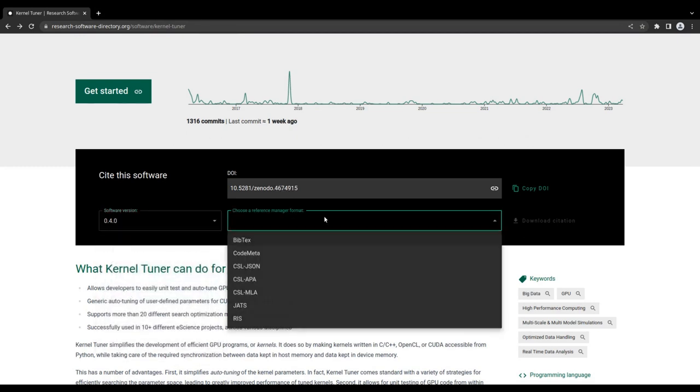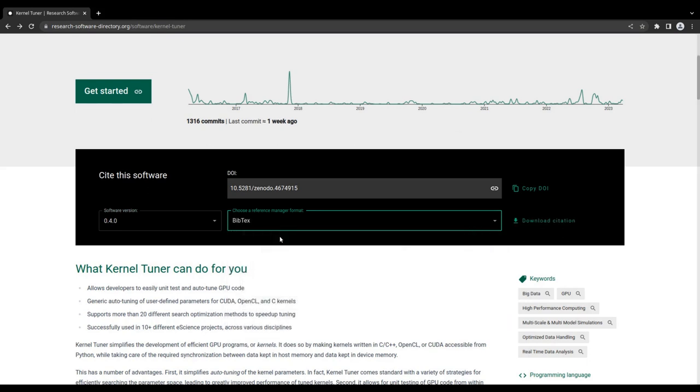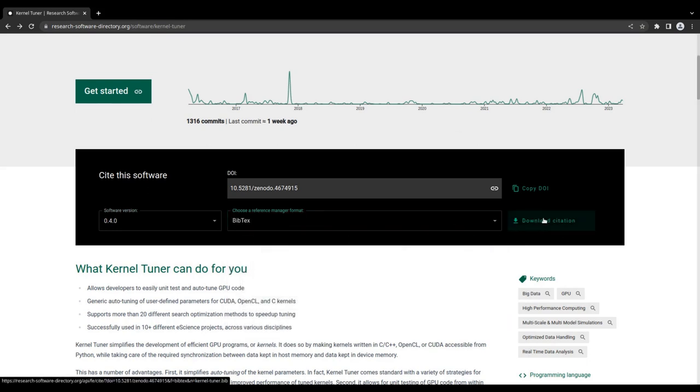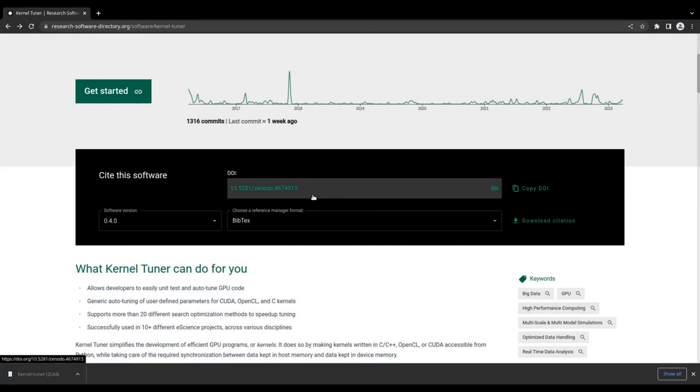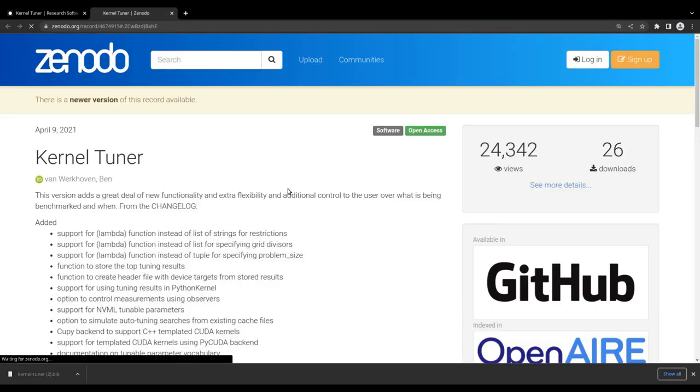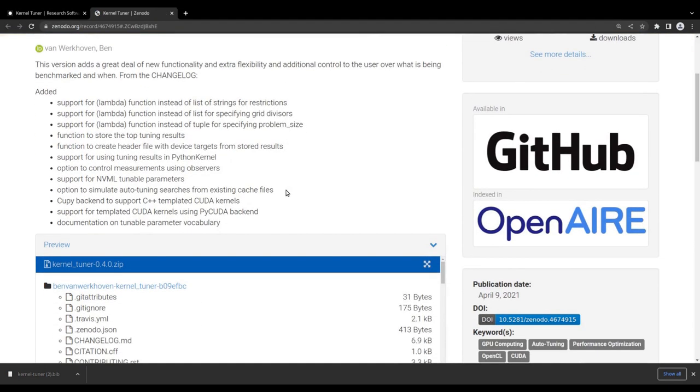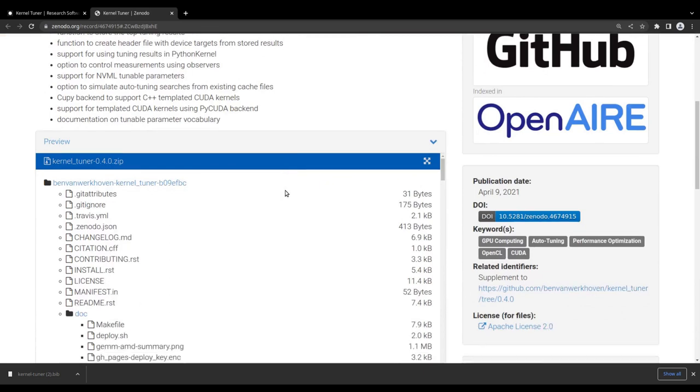By selecting a version and a reference manager format, you can download the correct citation information to include in your publications. By clicking on the unique digital object identifier of a version, you will be taken to an external website which contains archived copies of the software.